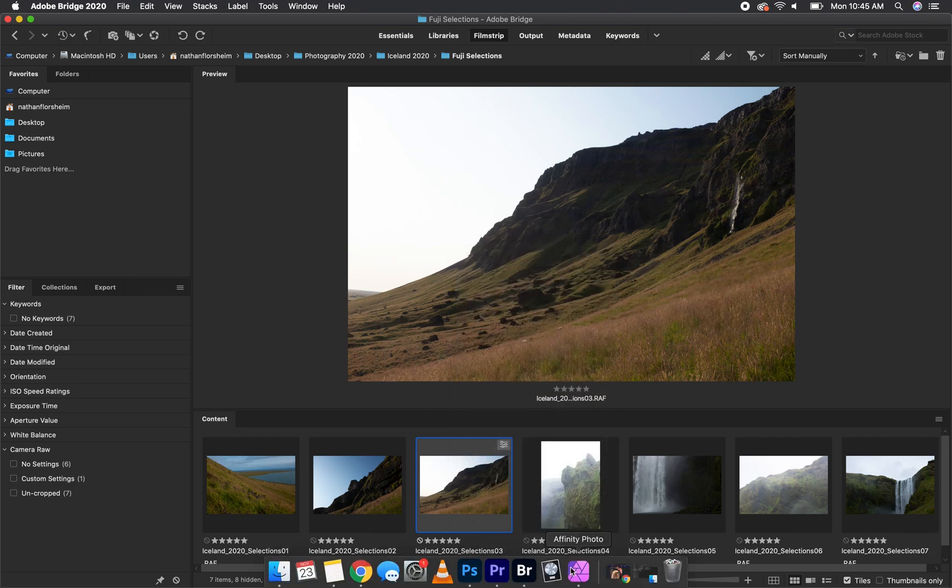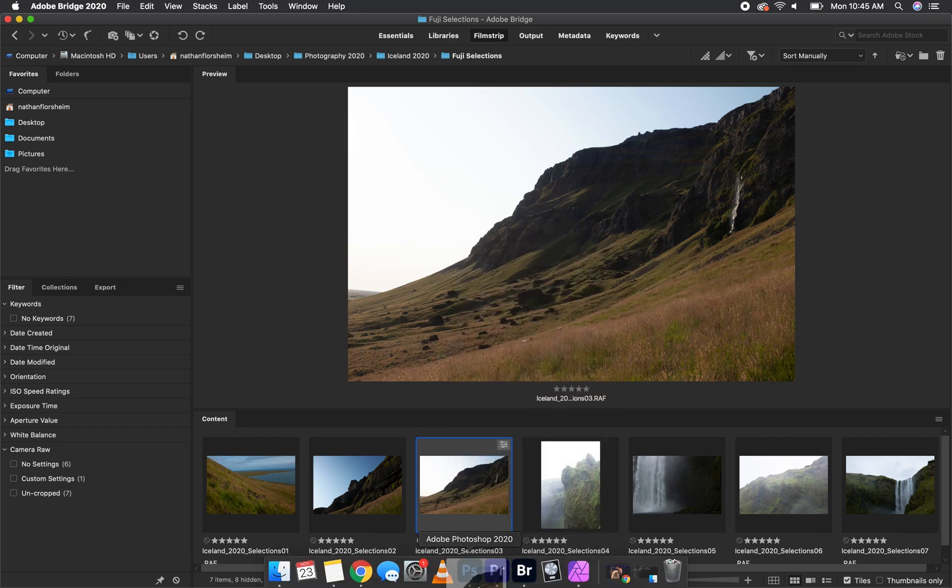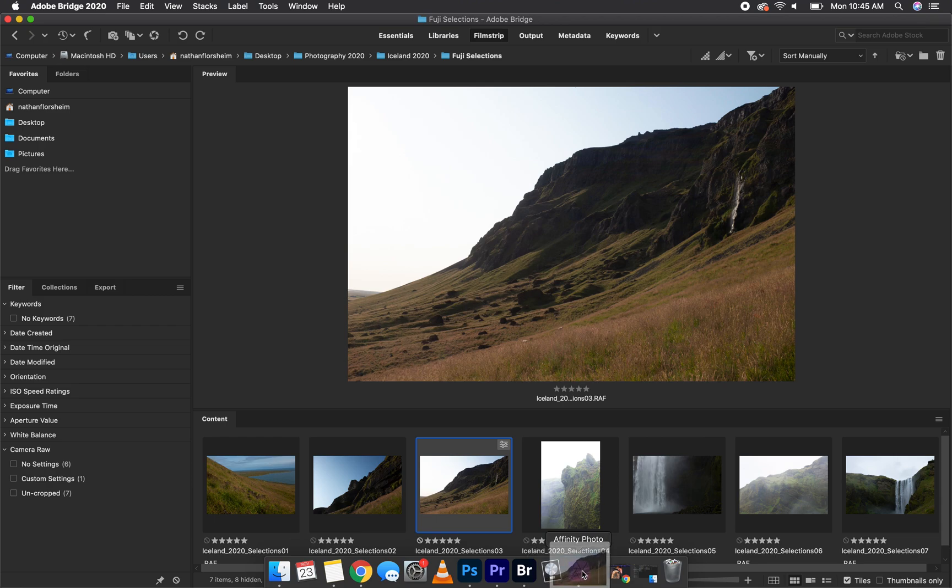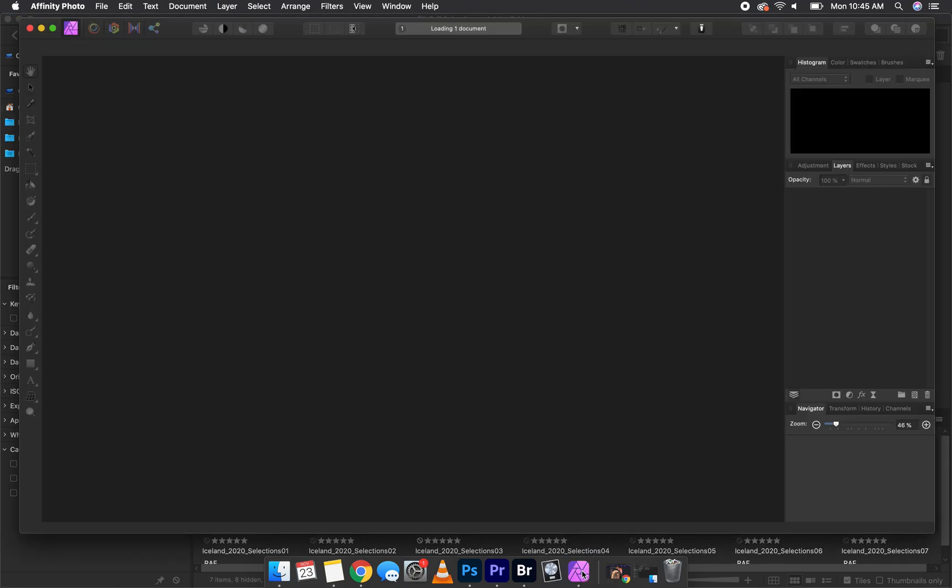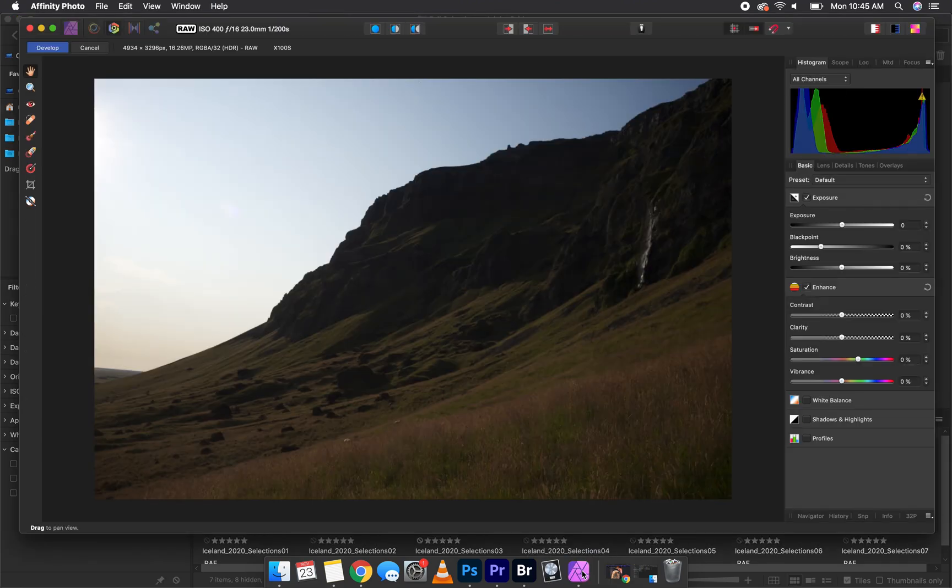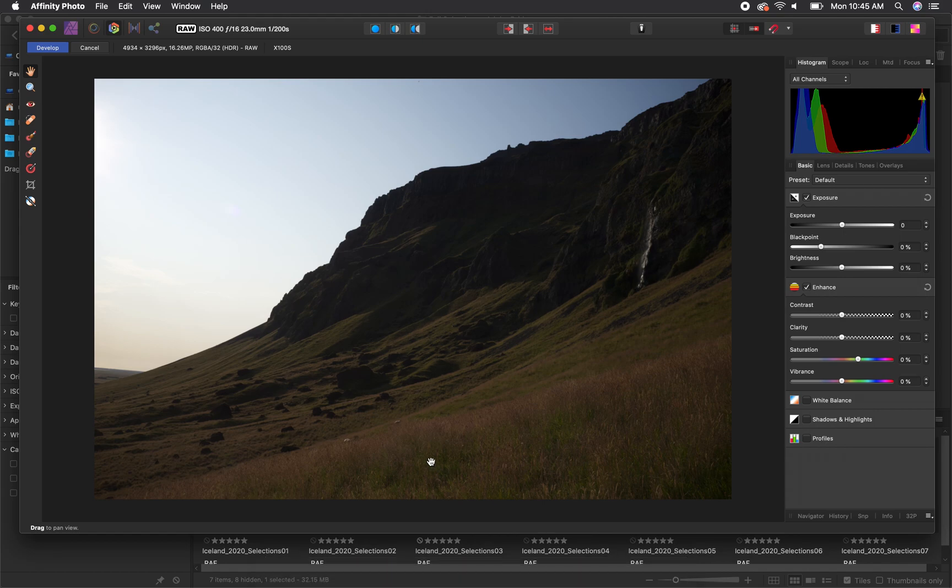Another way to open it directly in Affinity and make sure it doesn't open in another software is to click and hold on the thumbnail, drag, and drop on the Affinity icon. Affinity automatically opens raw files in the raw editor, and we can start editing right away.